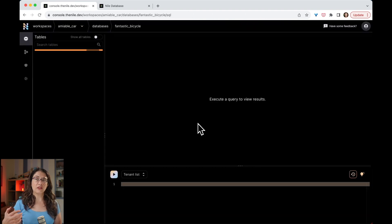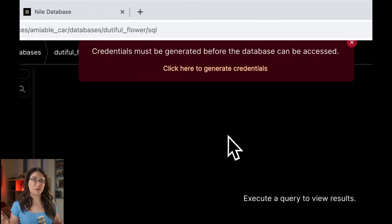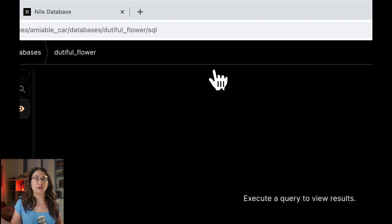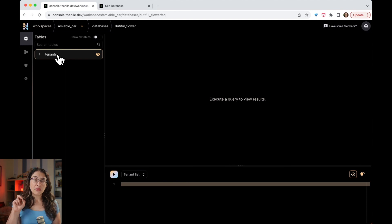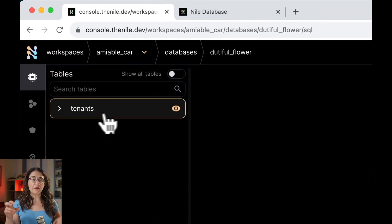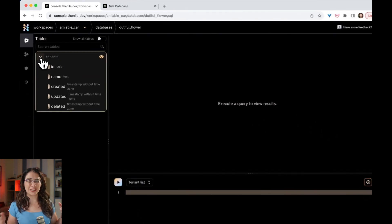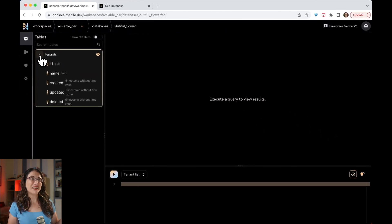First things first, I want to sign in to Nile and create a new database. We're going to use the default name, and because Nile is serverless Postgres, it took just a minute to create this new database. Take a look at how this database already has a tenant table — this is what we call a built-in table. Because tenants are such an important concept in SaaS and in Nile, we provide a table with columns you're going to need, like a name column. You can extend it with your own columns, and there are additional built-in tables for things like users — you can read all about it in our documentation.